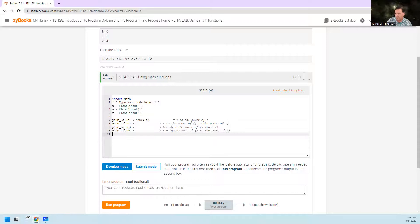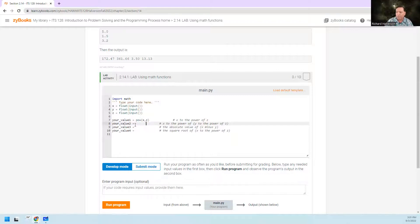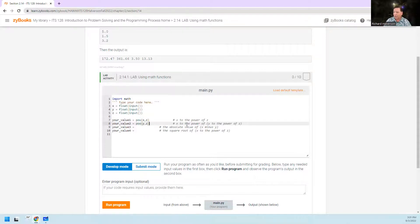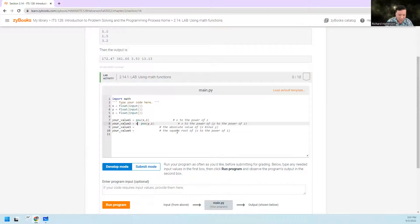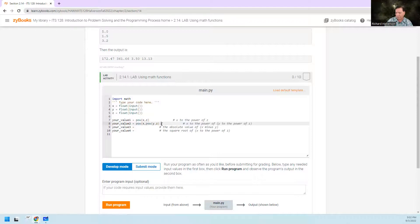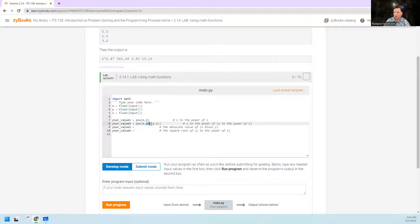Value1 is x to the power of z, so that's math.pow(x, z). The next one is x to the power of y to the power of z. Well, y to the power of z is math.pow(y, z), but we want to take x to the power of that, so we want math.pow(x, math.pow(y, z)).